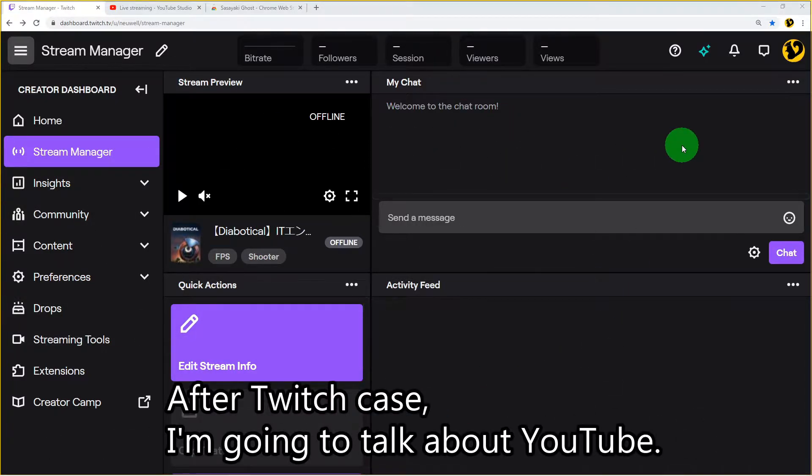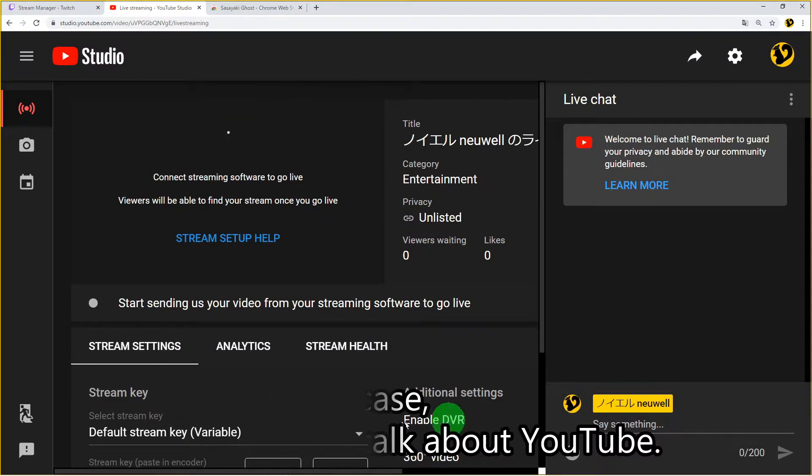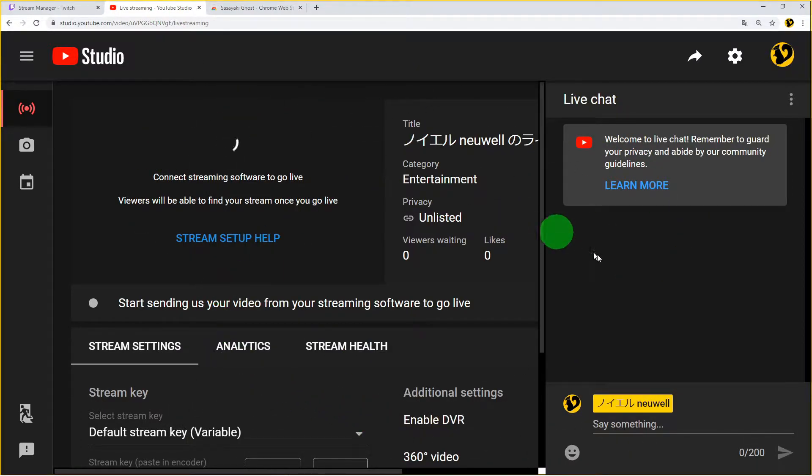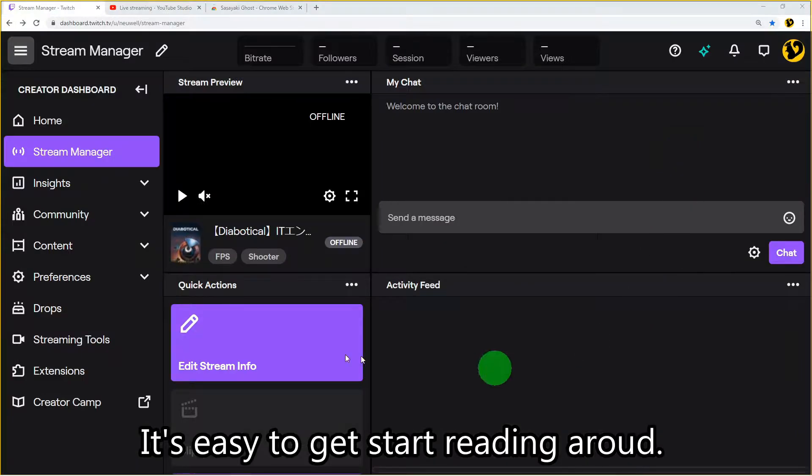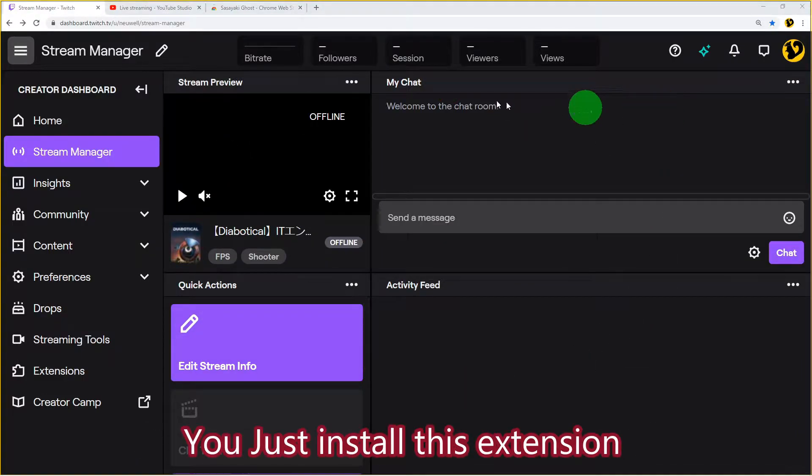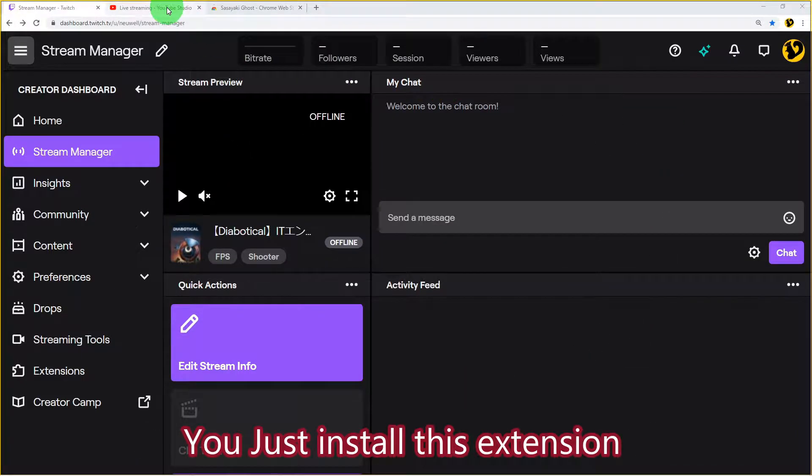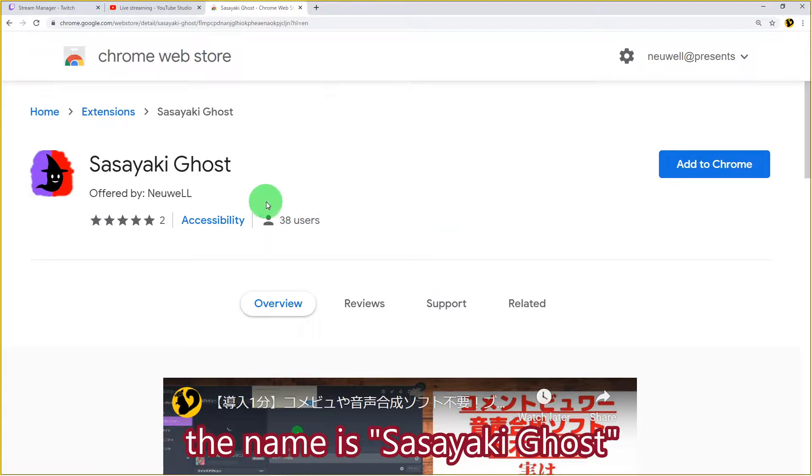After the Twitch case, I'm going to talk about YouTube. It's easy to get started reading aloud user comments with this extension. The name is Sasayaki Ghost.